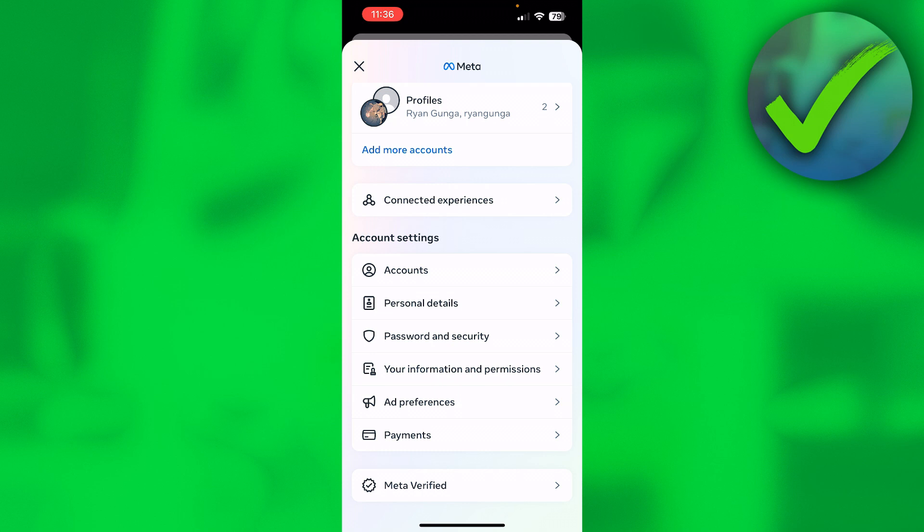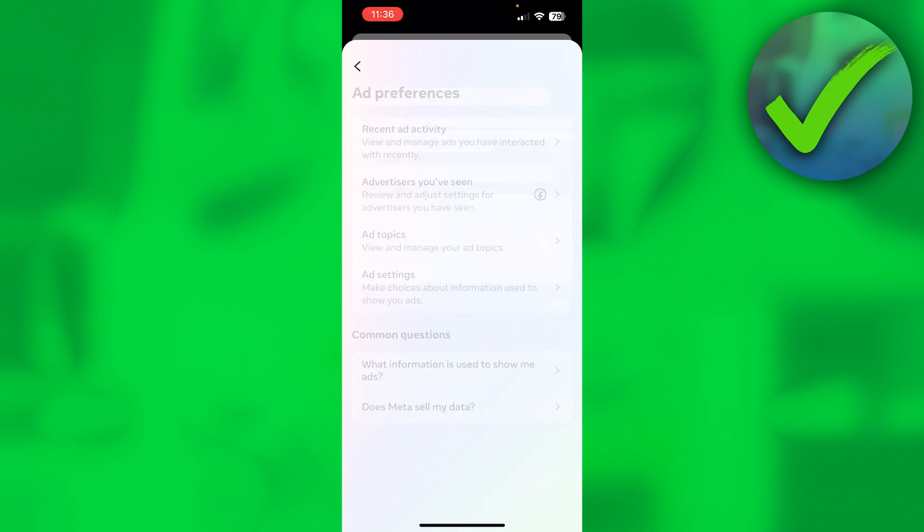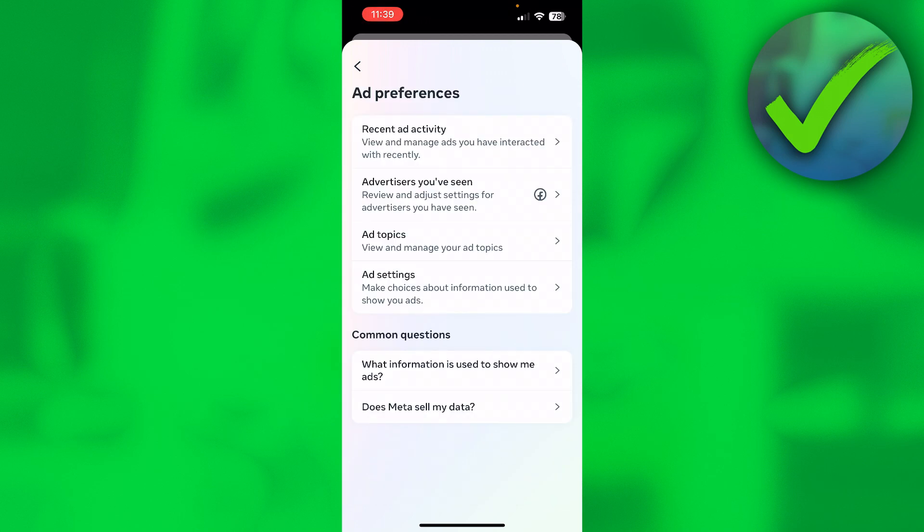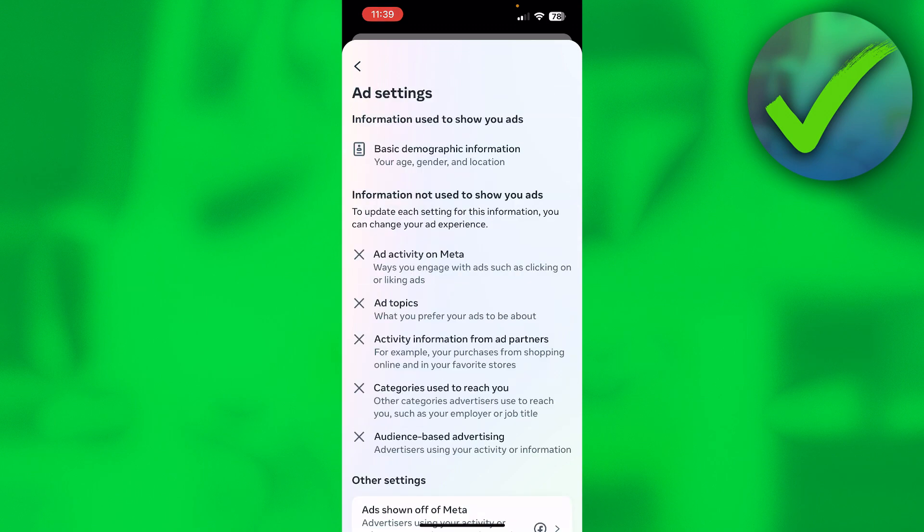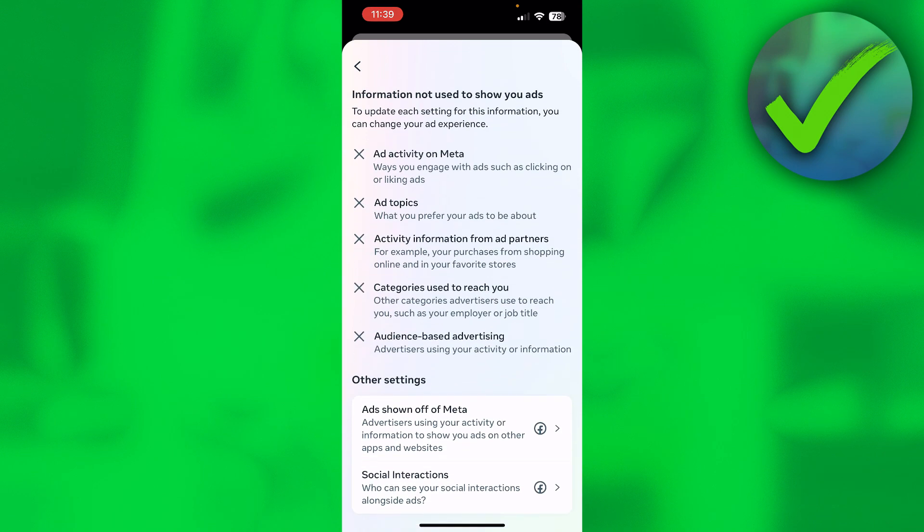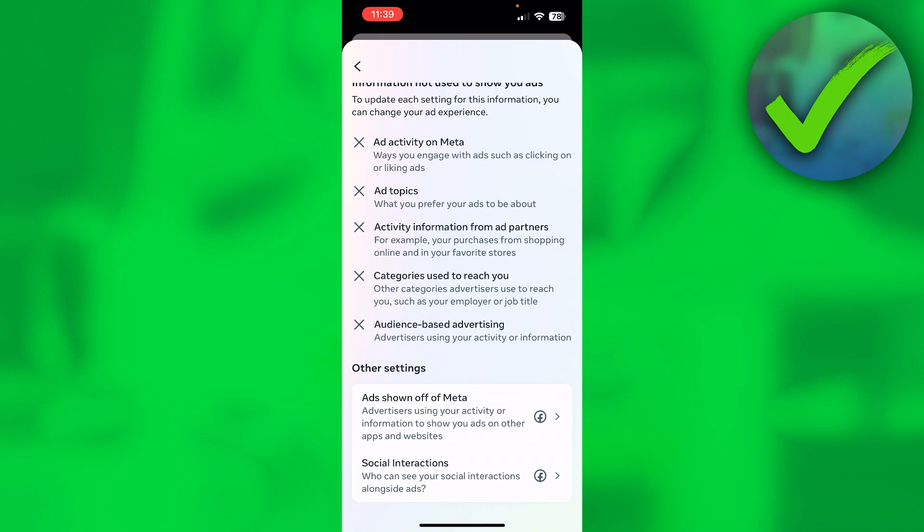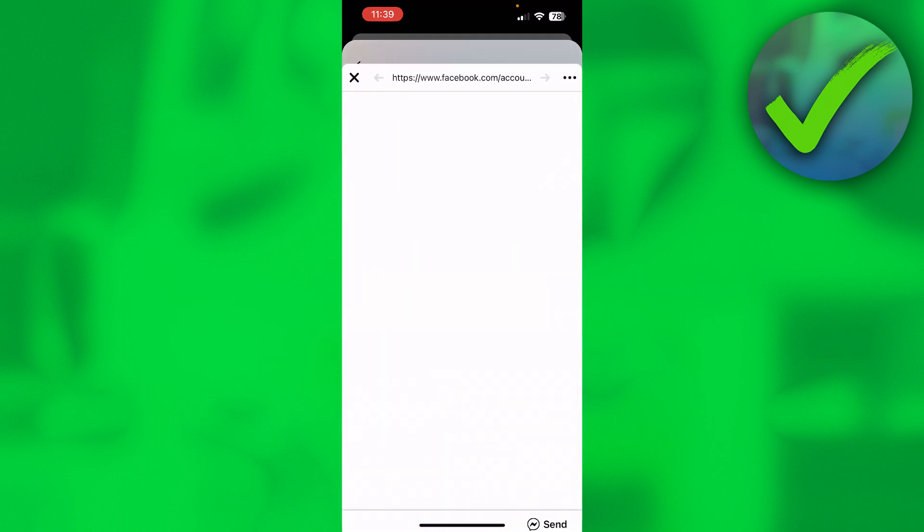Now here you want to go to ad preferences over here, and once you click on there, you want to click on ad settings. So here you can basically see the settings. It says ads shown off of Meta. You want to click on here.